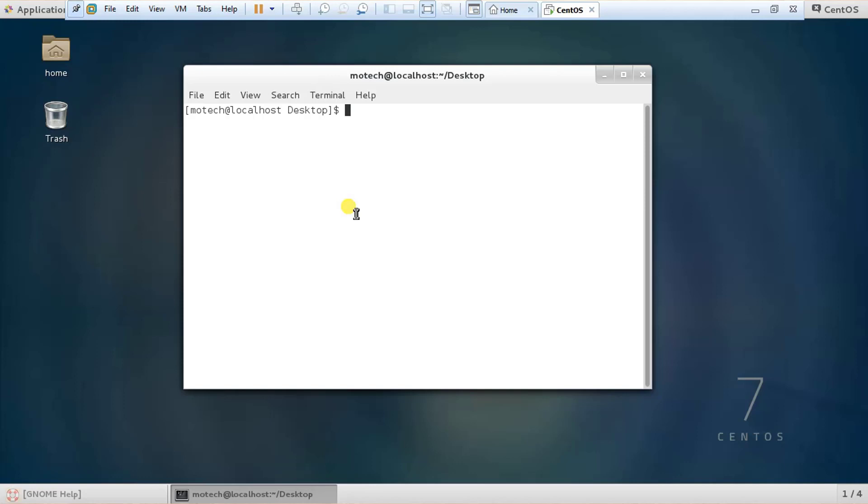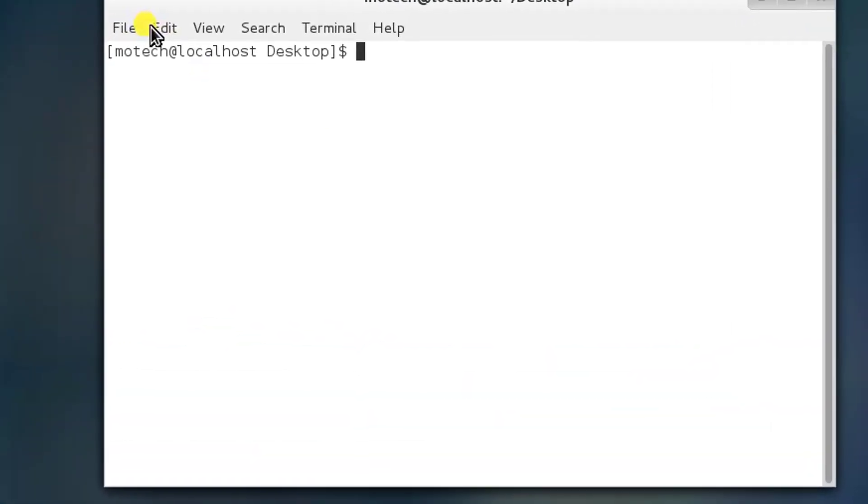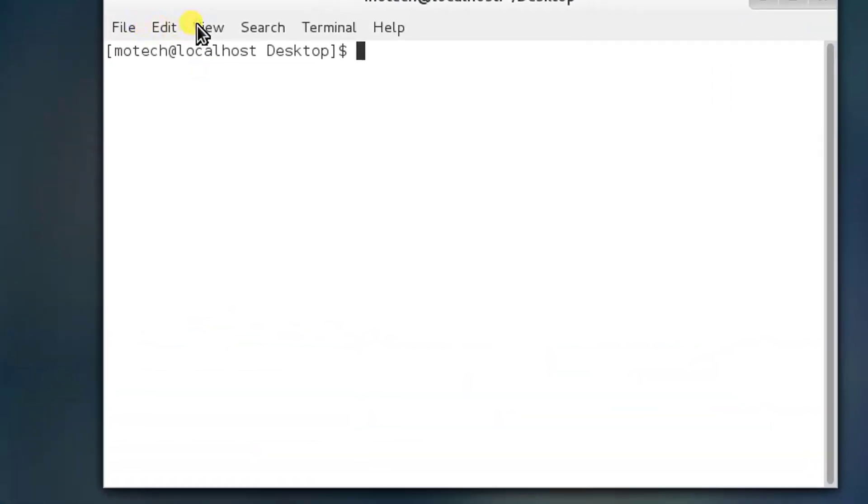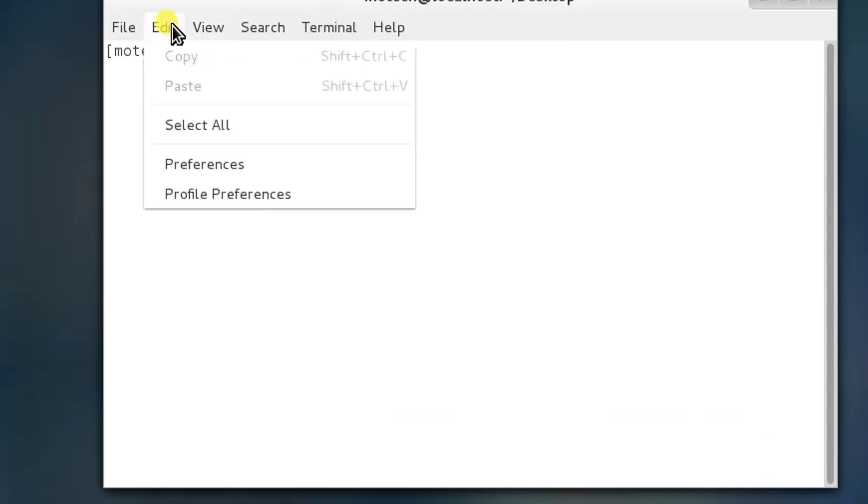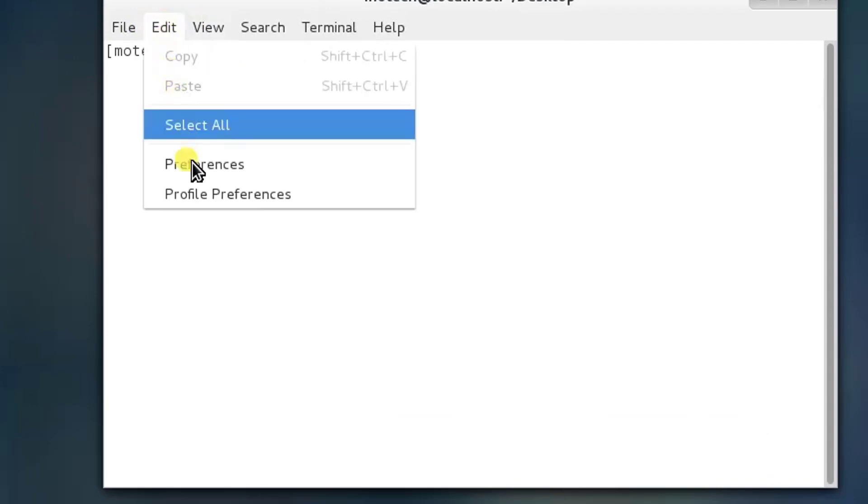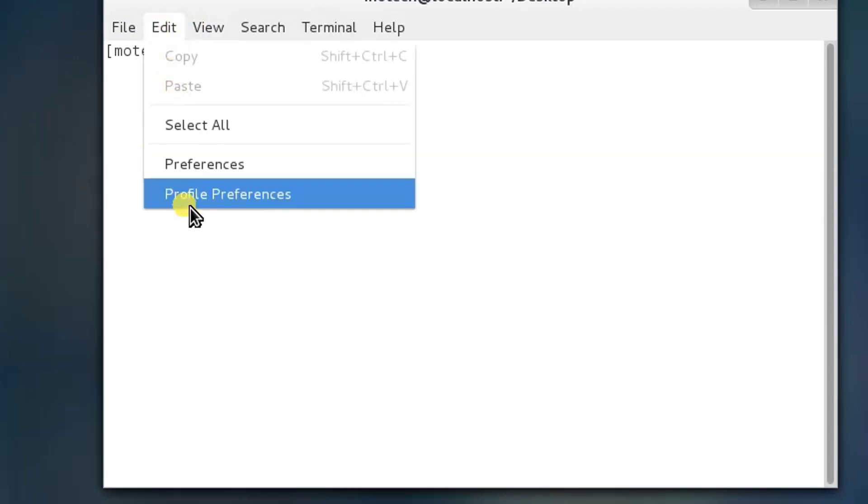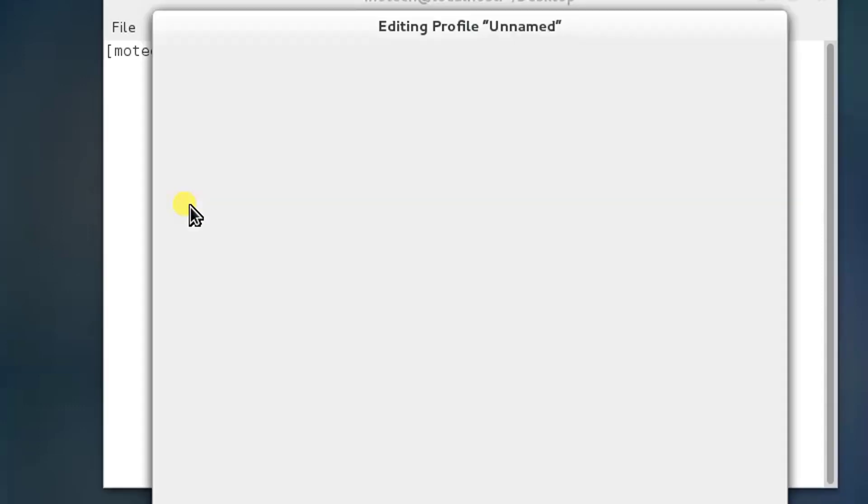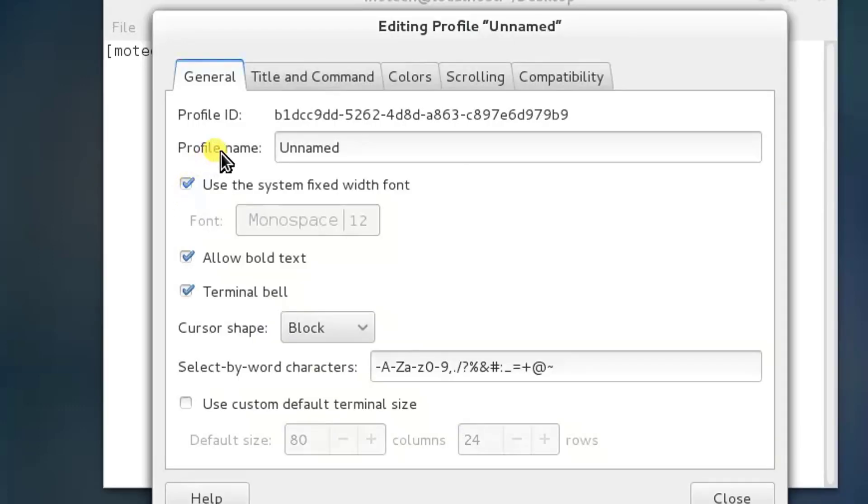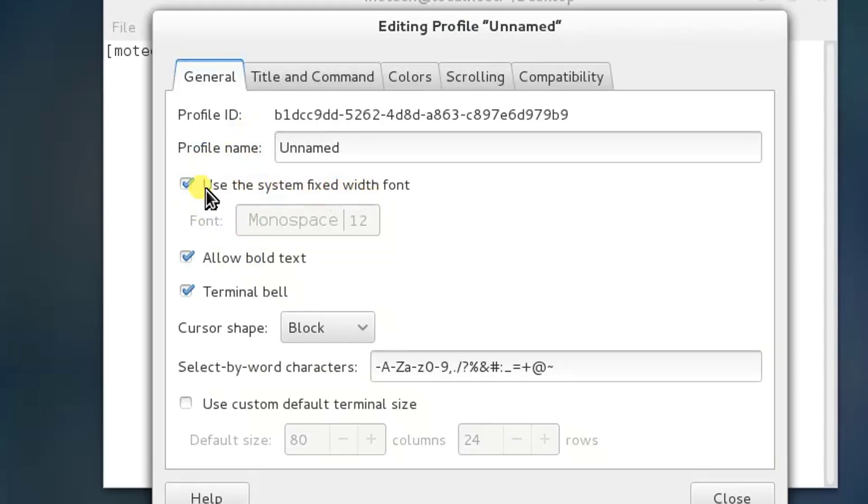So to make this setting, click on Edit, then go to Profile Preferences. After that, here you can untick using the text fix. Let's untick.